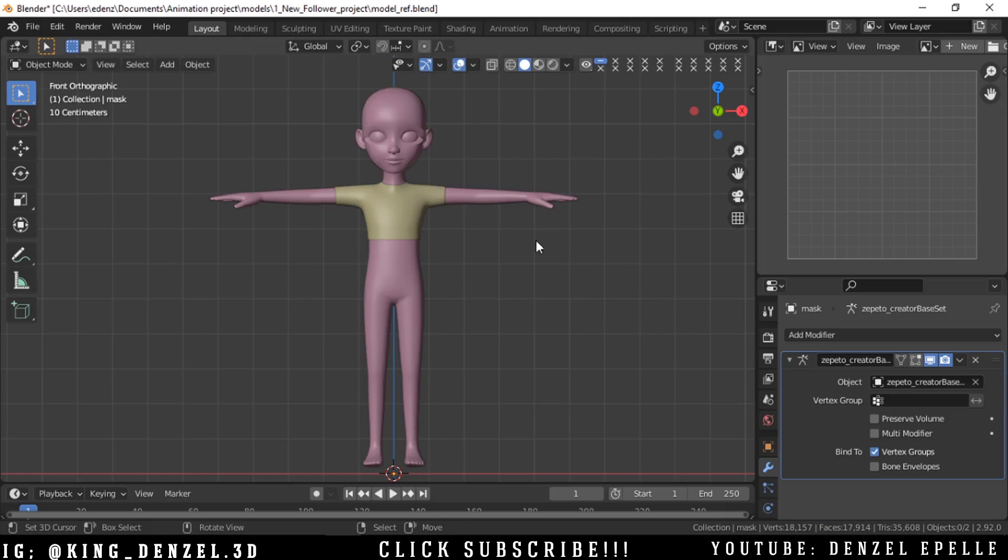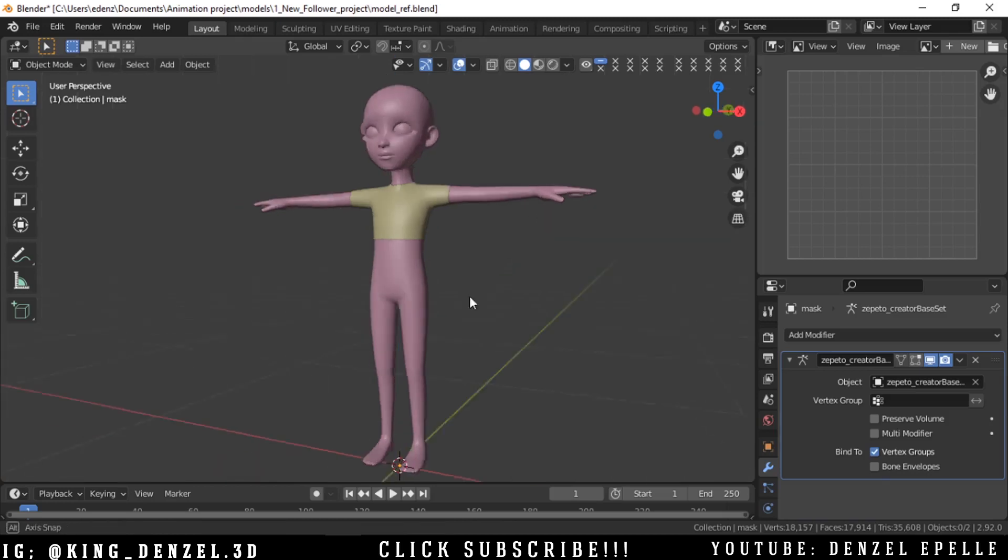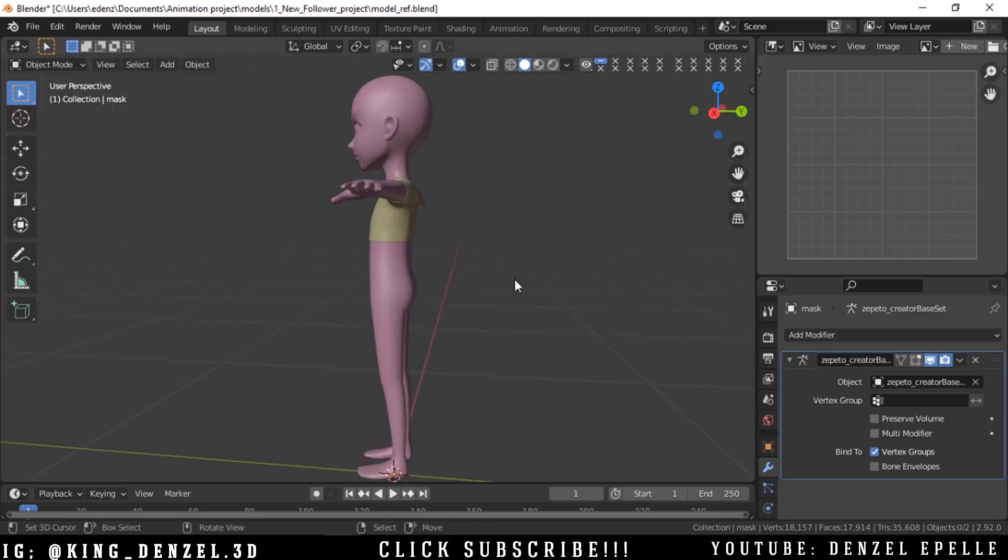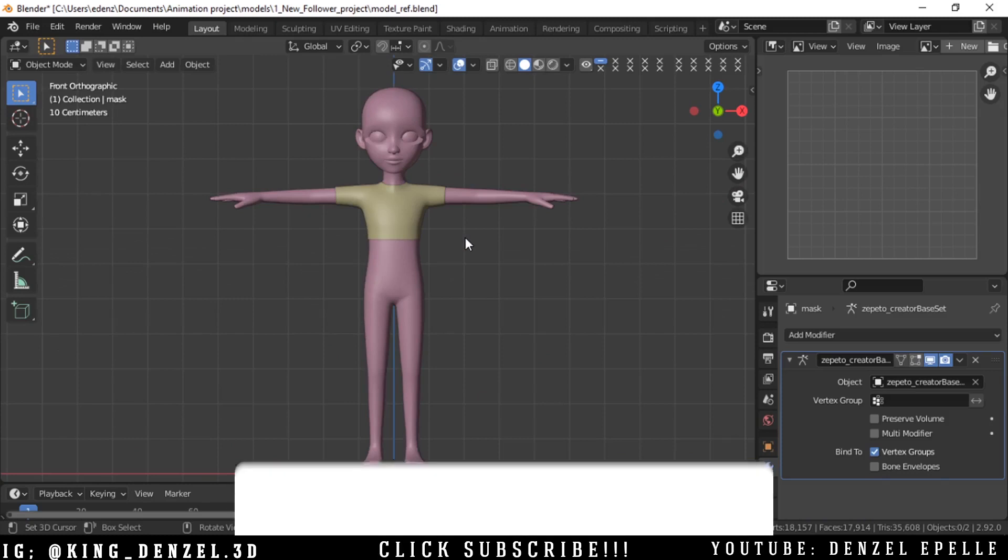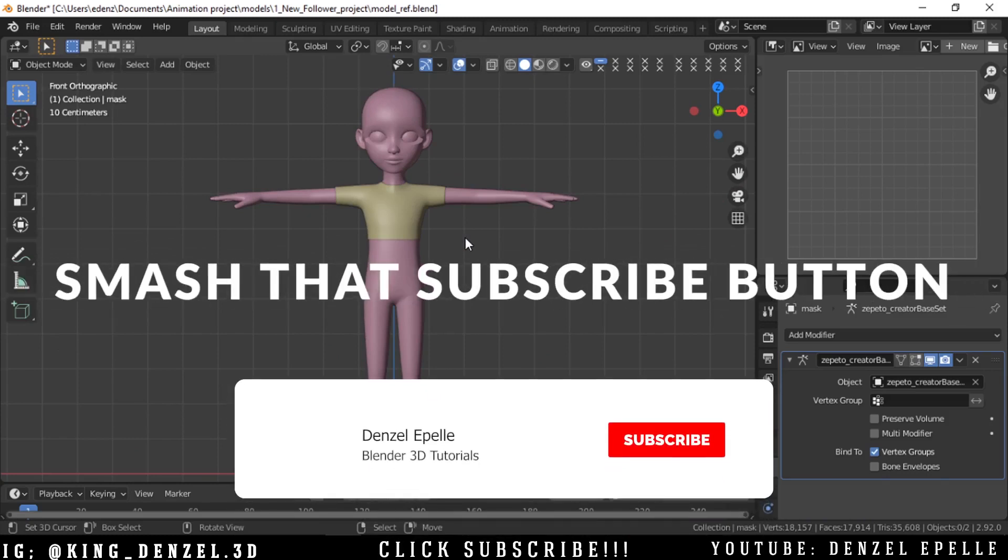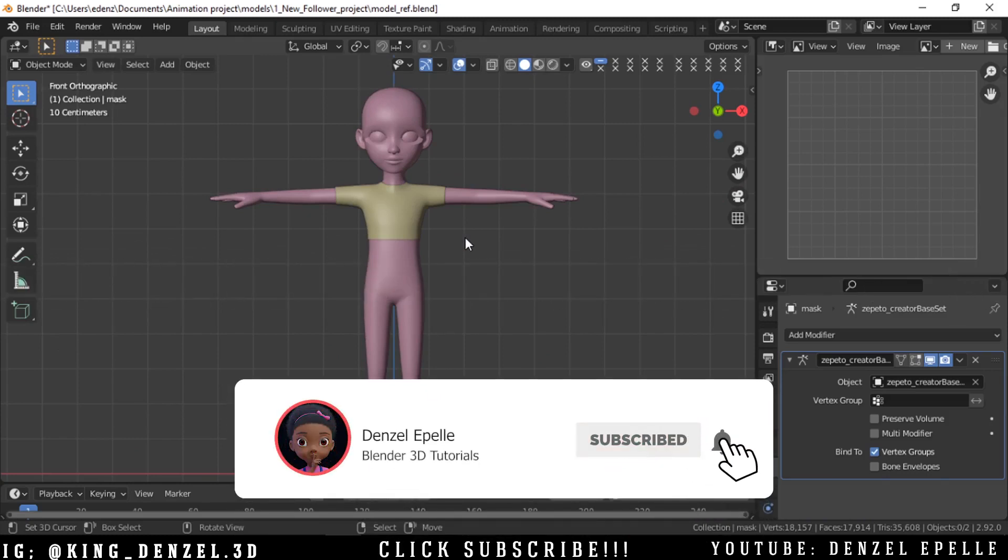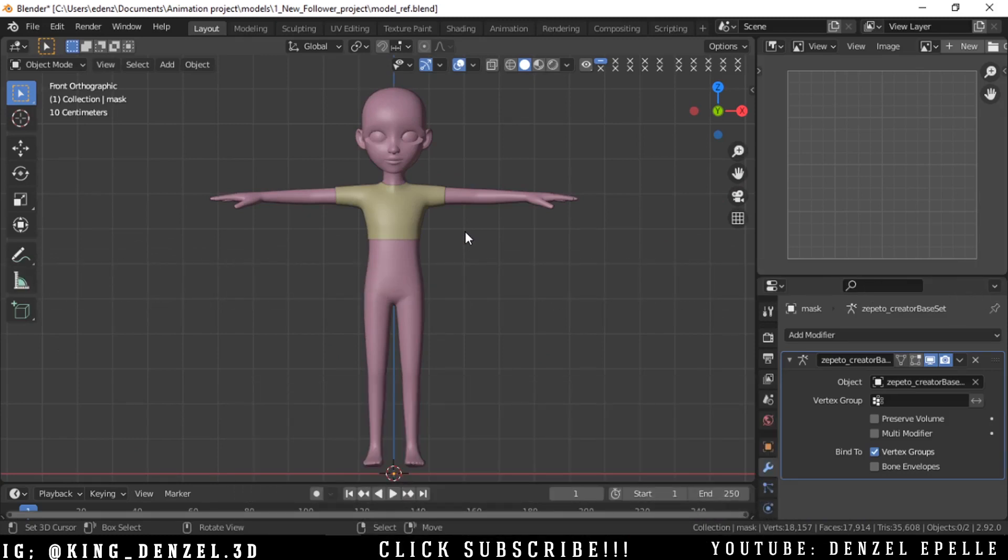Welcome back! If you're joining me from the previous video, thank you so much for watching. In this two-part video we are creating clothing in Blender, so if you haven't watched the first part, do go ahead and check it out.